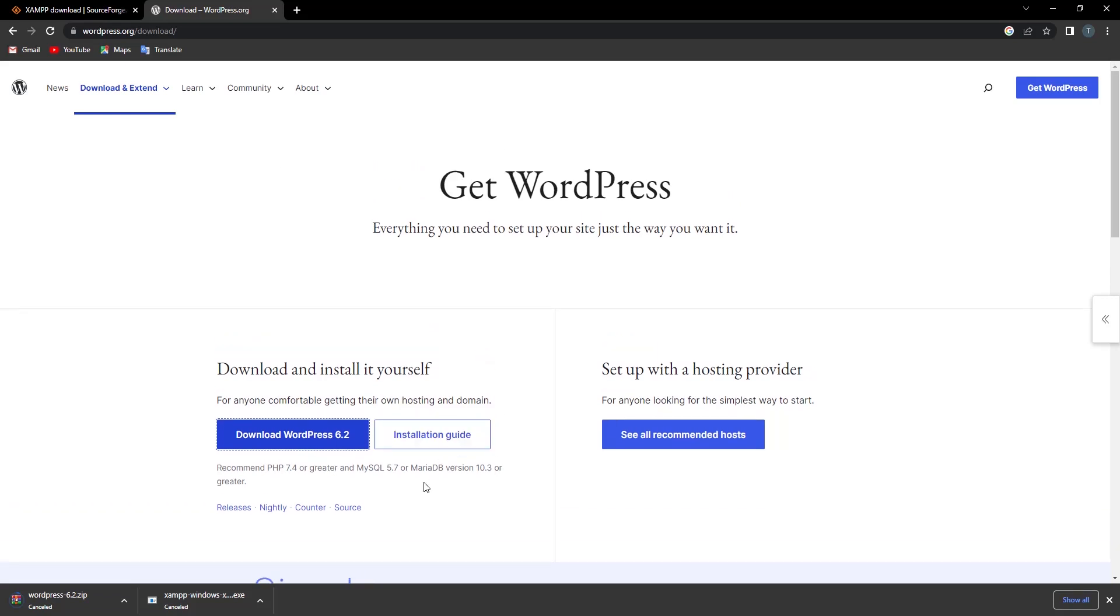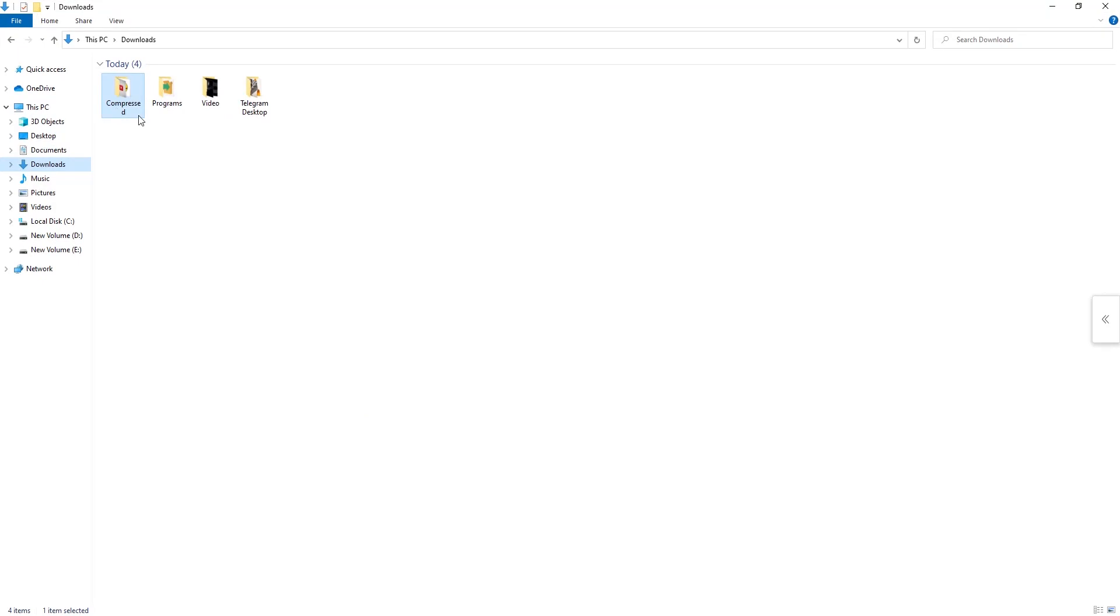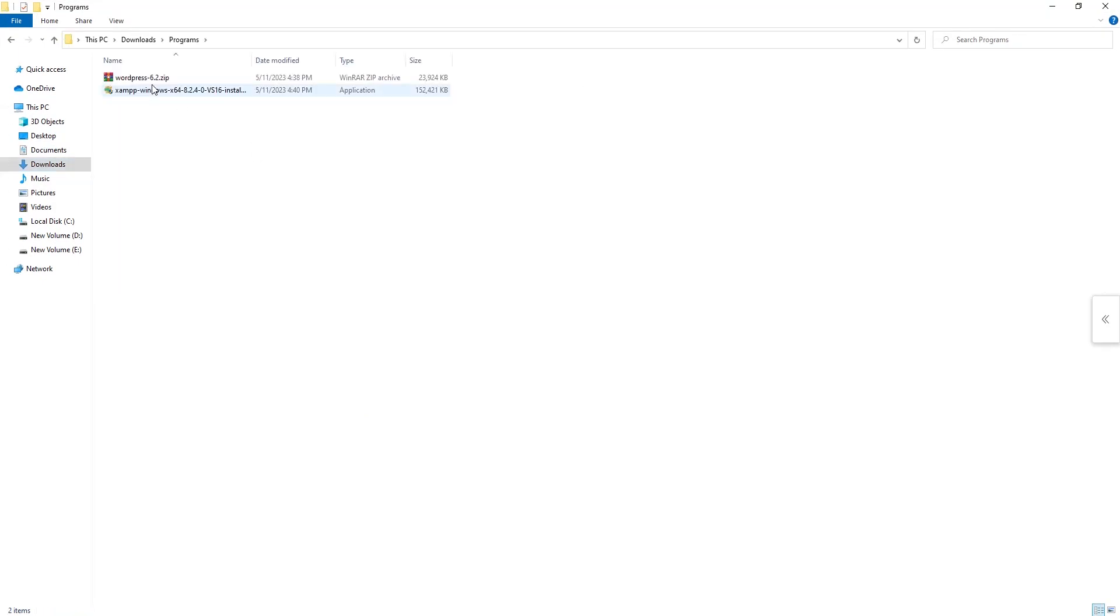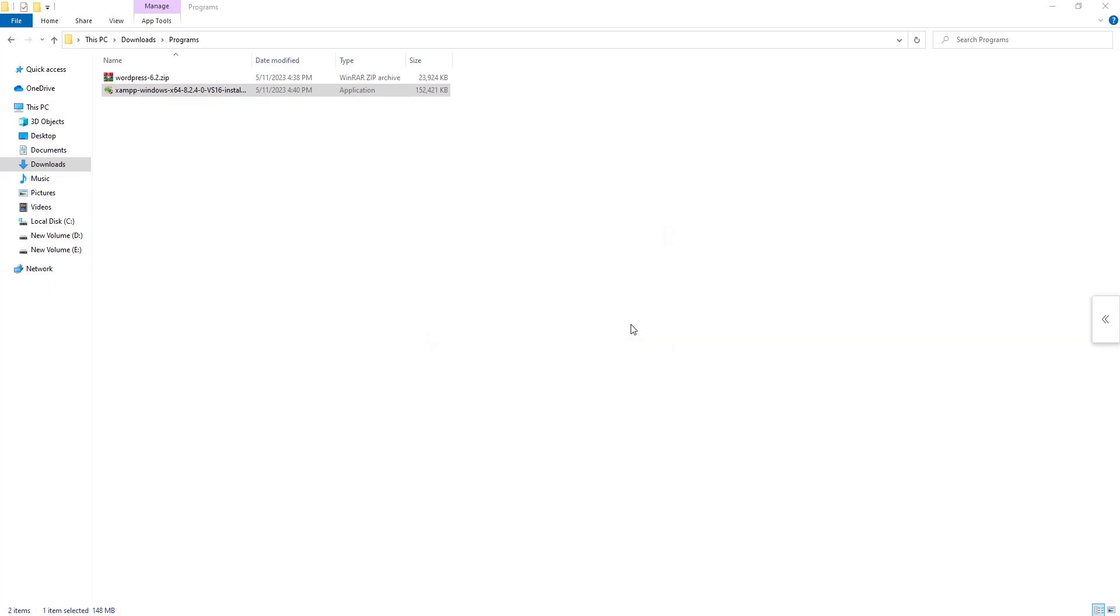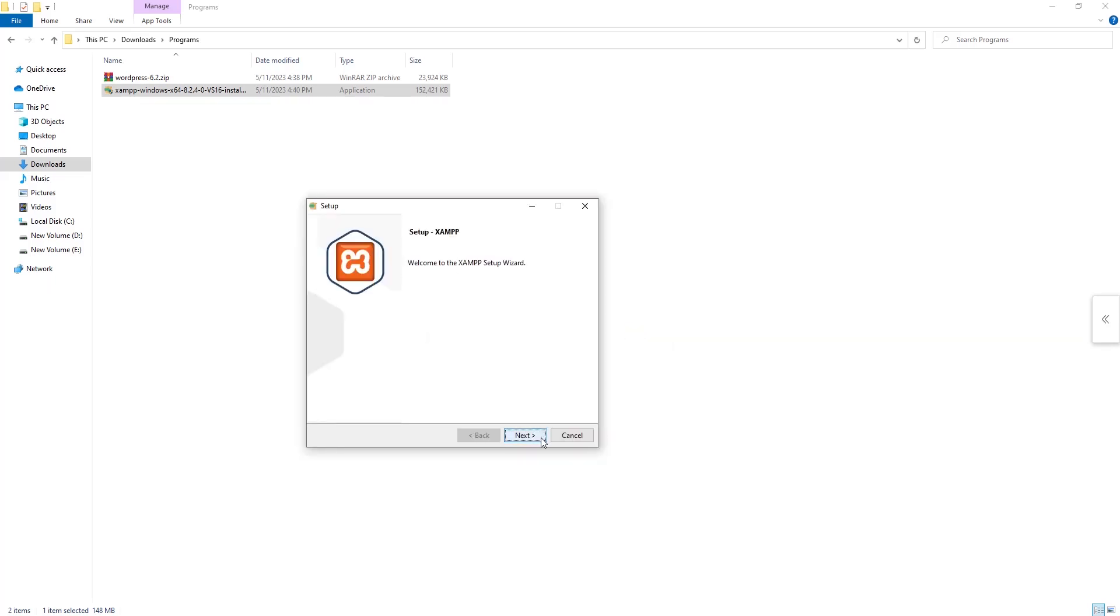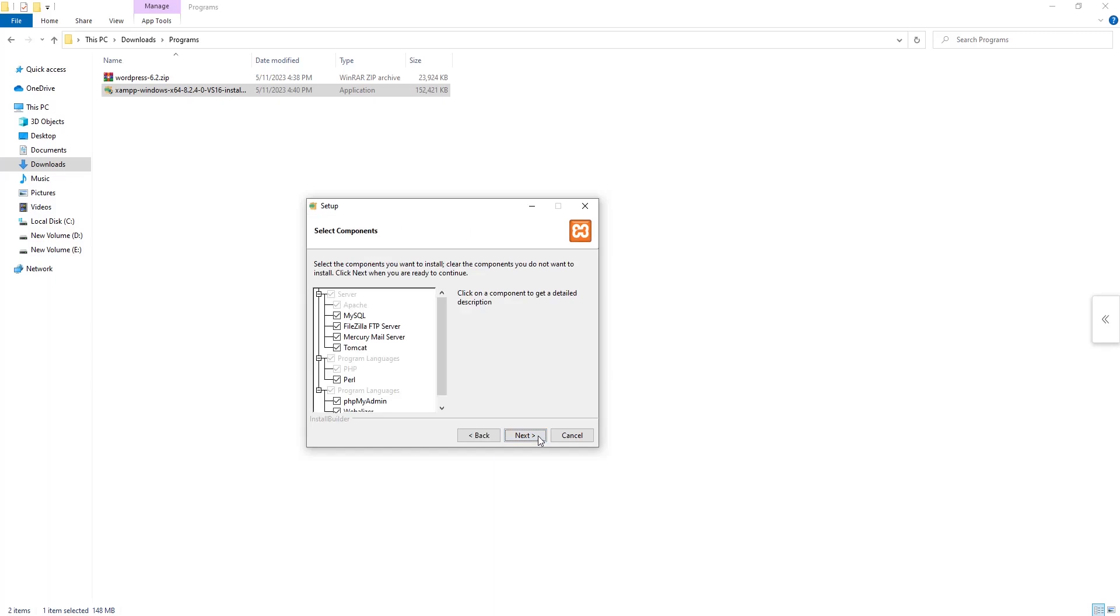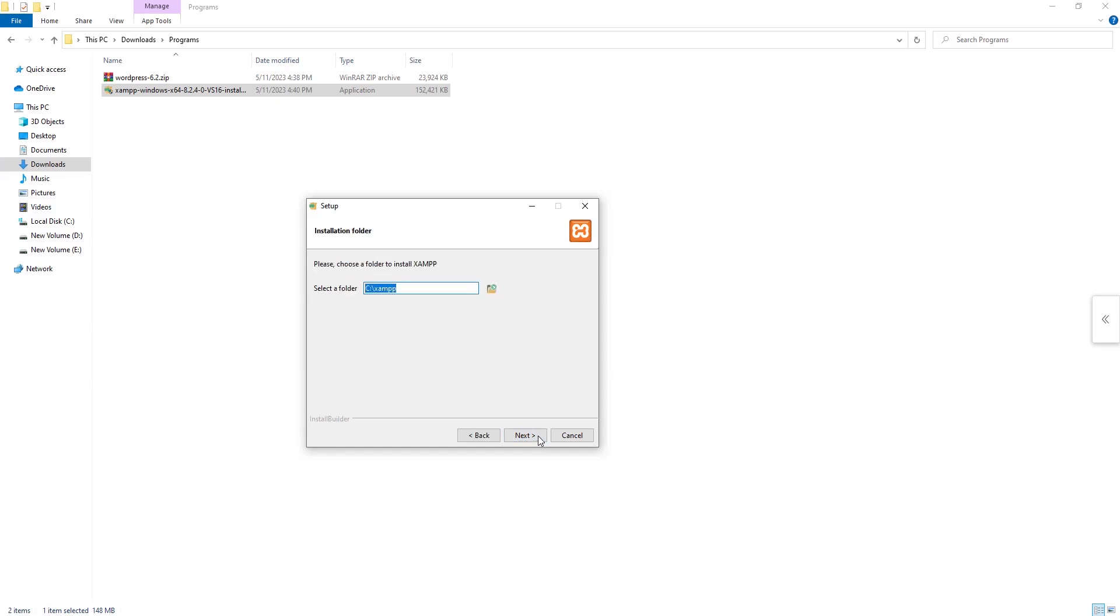Now we need to install XAMPP in our PC. Click on next.